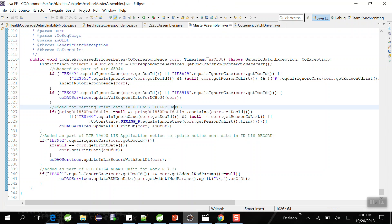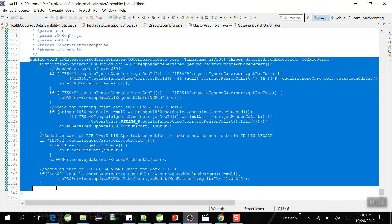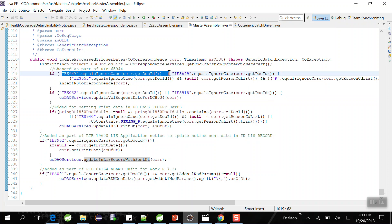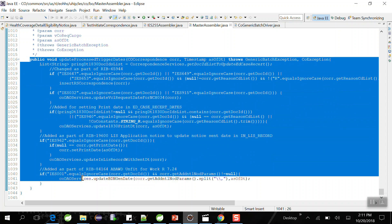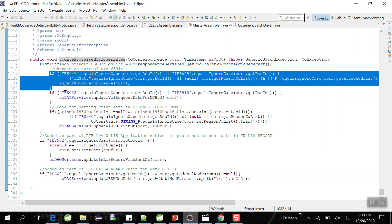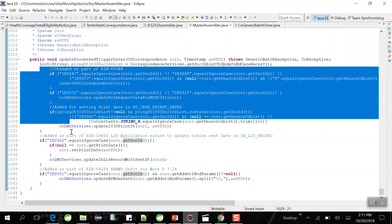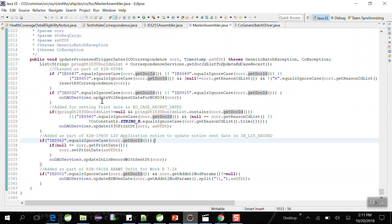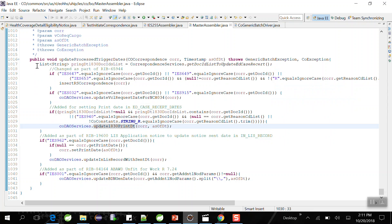As part of a defect fix, if we have changed something in an existing method — added an extra condition or removed an existing one — we should not directly give that code to testers, because we don't know if the change works as expected. First, we need to test the modified piece of code — that is unit testing. Once unit testing is complete, we then perform end-to-end integration testing from front end to back end to check overall functionality.